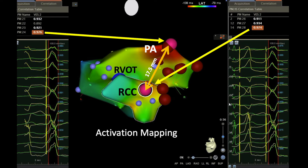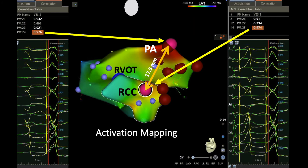At this location, the ablation was successful, but we had recurrence after one to two minutes after ablation. Therefore, we went back to the right outflow tract and at this time we started mapping the pulmonary artery. Finally, we found the earliest point in the pulmonary artery with a pacemap of 97.6 percent and an activation around minus 40 milliseconds, and ablation at this location was successful. It is very interesting in this case to see that we have two pacemaps around 97-98 percent, one in the right coronary cusp and the other one in the pulmonary artery, and the distance between these two points was 17.5 millimeters.